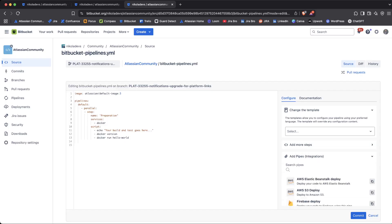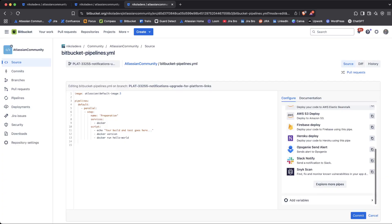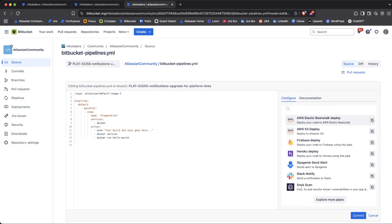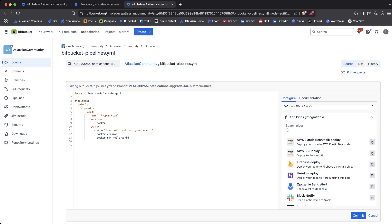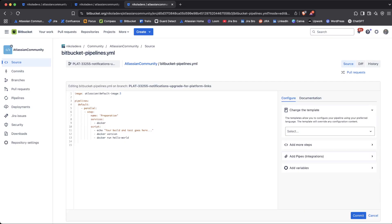You also have options to integrate various services, such as Slack notifications, Heroku deploy, deploying your code to Firebase using this pipeline, and so on. That's something you can do.